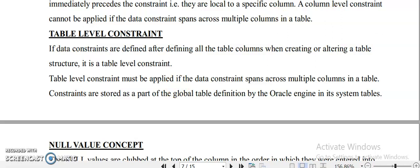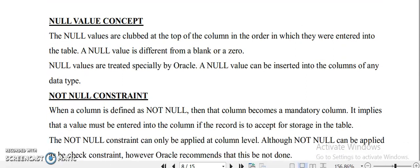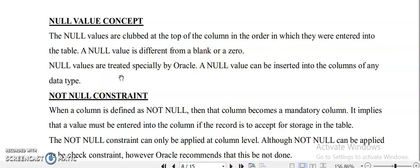Let's look at the different types of constraints. Regarding null values — null values are displayed at the top of the column. A null value is different from a blank or a zero. Oracle allows null values when data is missing or not currently available.